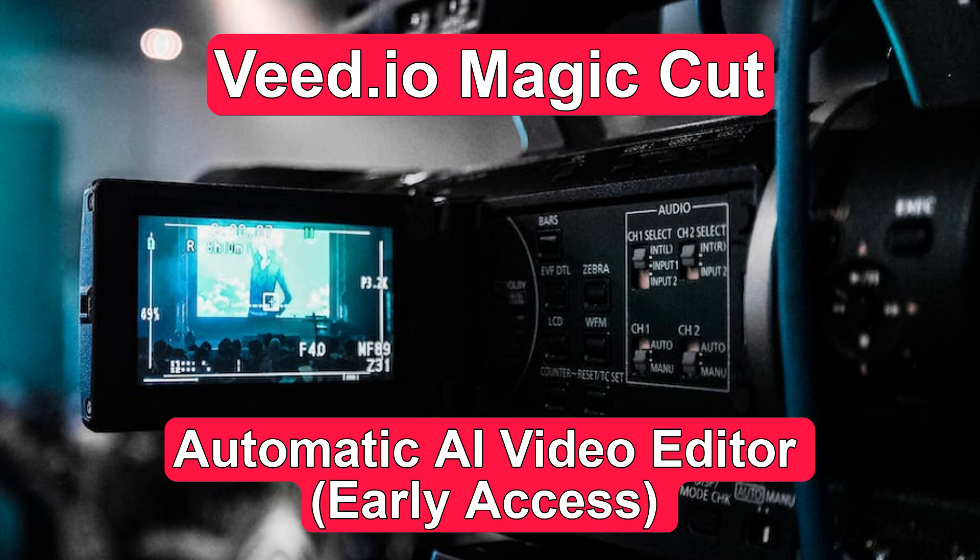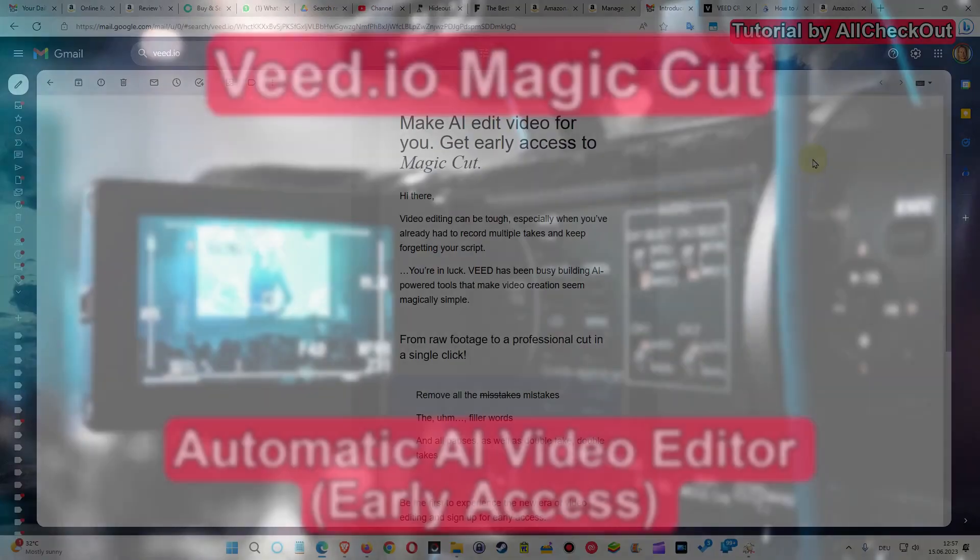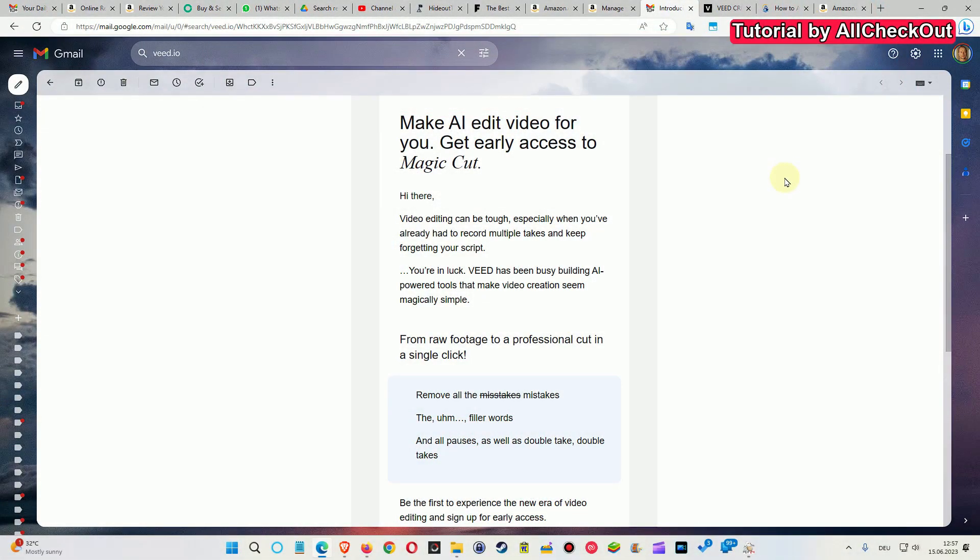Hi guys, welcome to this short video about a very interesting new option in the Veed.io online video editor.